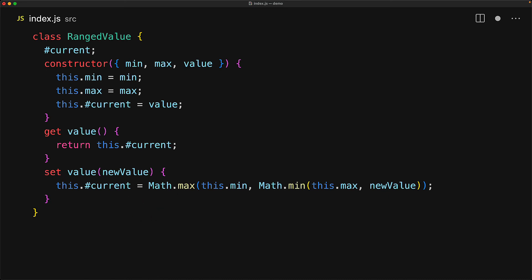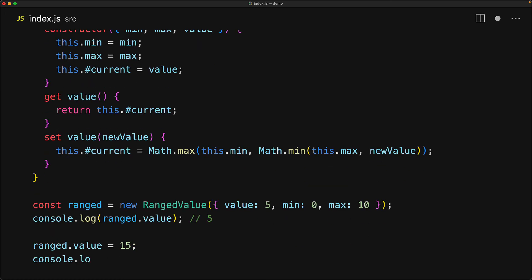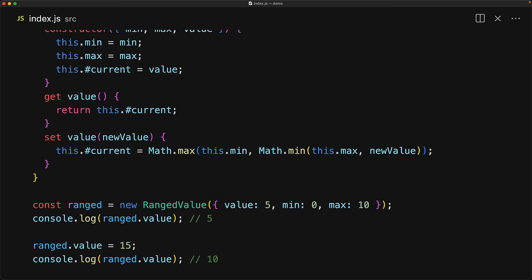Now getters and setters are declared like they are functions, but all usage of them is pretty much like standard properties. So we can create a new instance of the ranged value. And then we want to read the current value, we use simply ranged.value, we do not need any brackets like you would with a function call. And similarly, writing to the value is done using the assignment operator. So if we try to assign a range.value to 15, which is outside our range 0 to 10, our setter will get invoked and it will clamp it to the max value, which is 10.